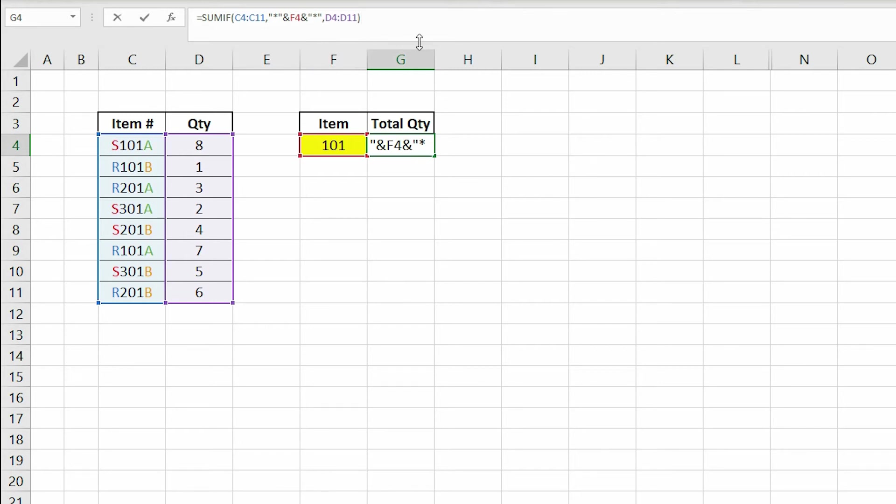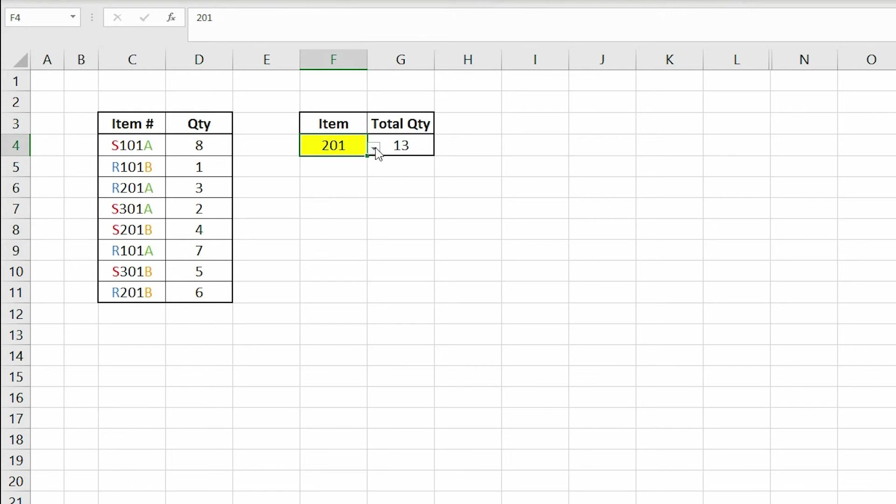So now if we select a different item to search for, it will sum the quantities associated to that criteria.